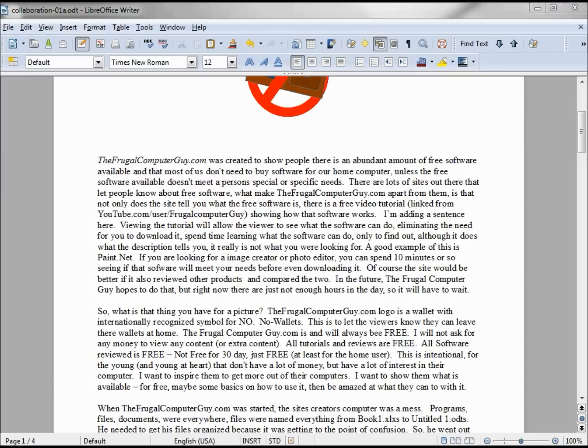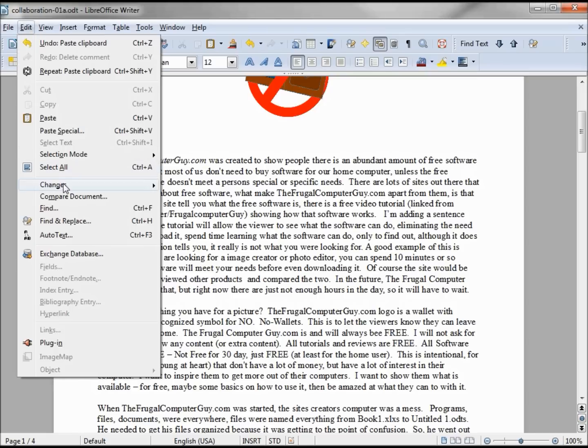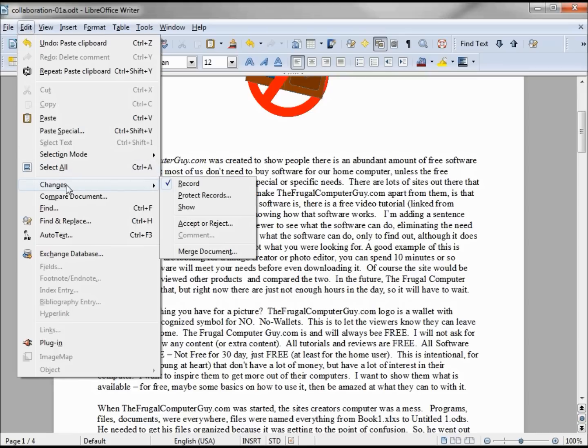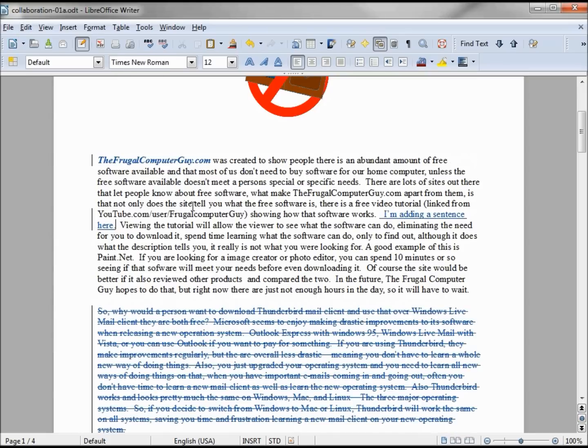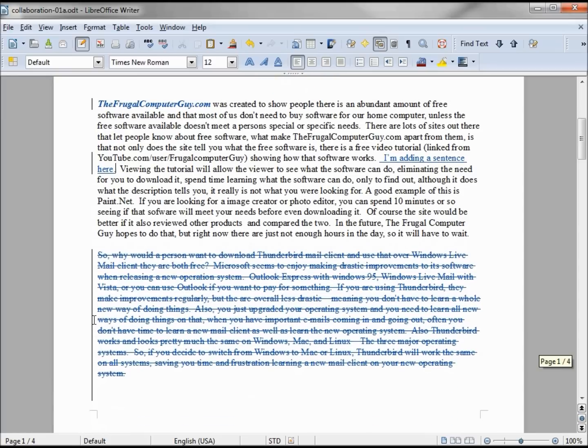Now we want to see what changes Jack made. To see that we go to Edit, Changes, Show. The first thing we'll notice is this black line on every line that's changed.